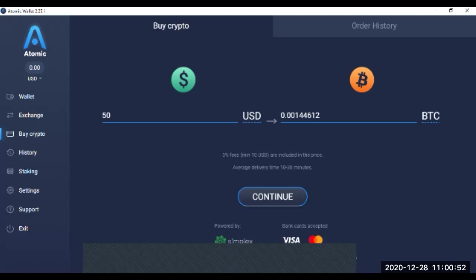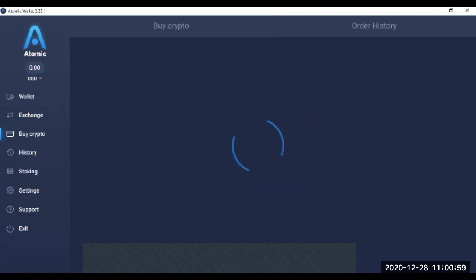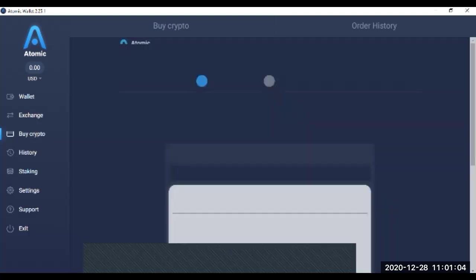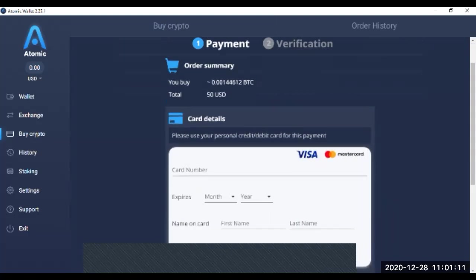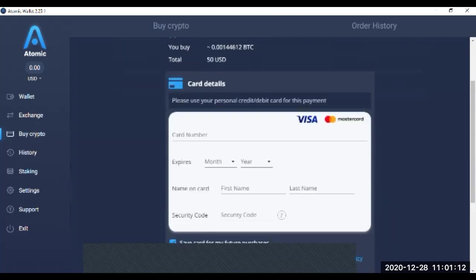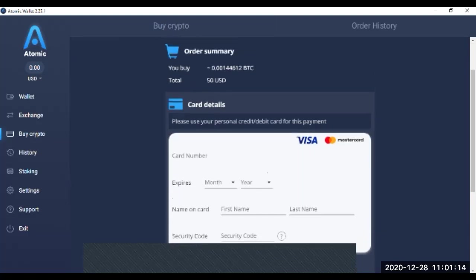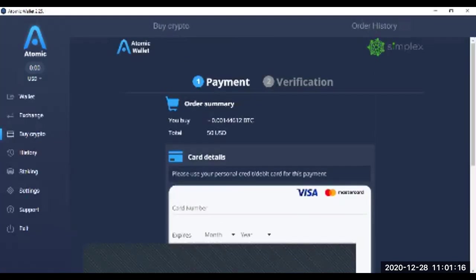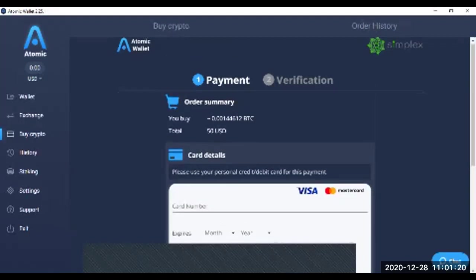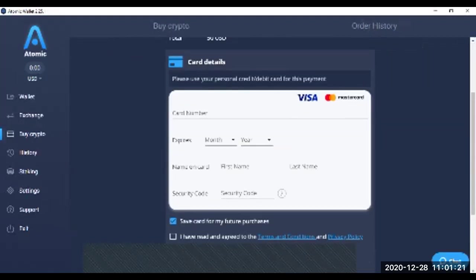Once you click over it, you will continue. Once you continue, you need to enter the value of your card. Suppose if you are buying some bitcoins value of $50, you will get this much bitcoins.